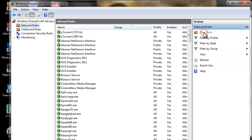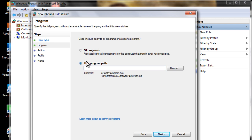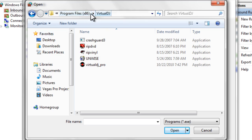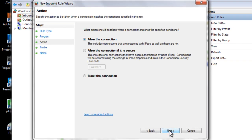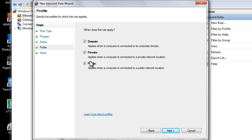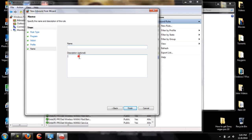First you want to do the inbound rule and click on that. Then you want to go to New Rule. It asks you what kind of new rule you are making — you want to click on Program and hit Next. Then you're going to click on this program path, select Virtual DJ Pro, click Open, and hit Next. Then you want to click on Block the Connection — not Allow the Connection, Block the Connection. Hit Next, select all those, hit Next, and then create a name and description so you know what program you have blocked. Just hit Finish.